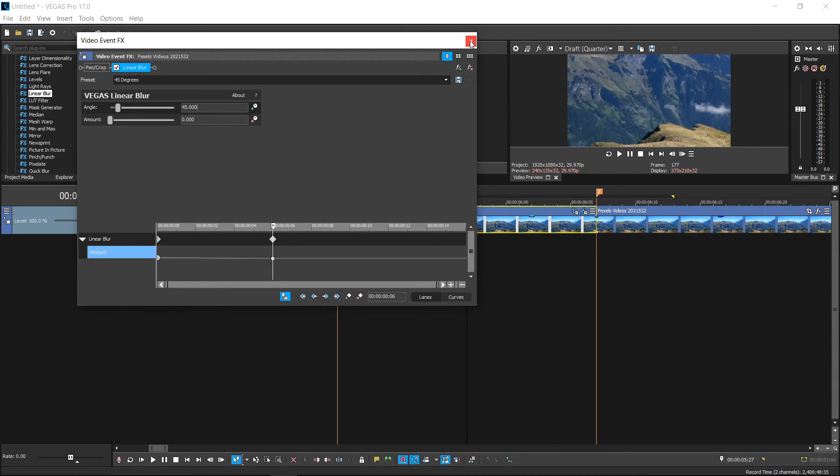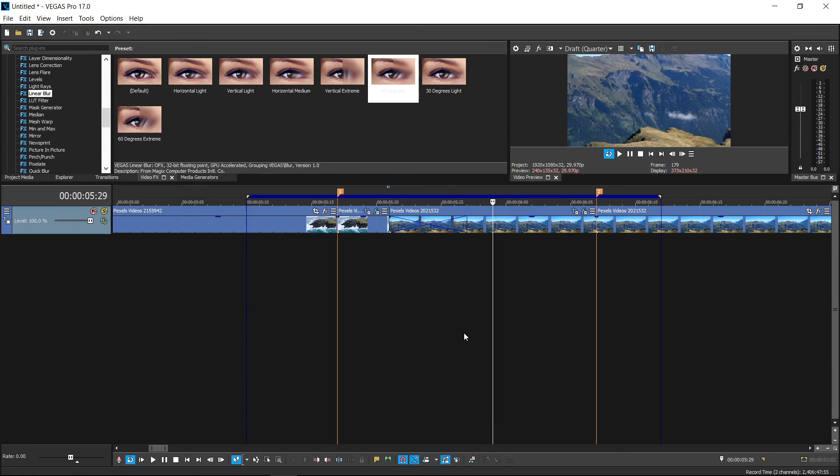You can close everything down. That's been my video. If you want to see more transition videos, check out my channel for more Sony Vegas Pro tutorials.